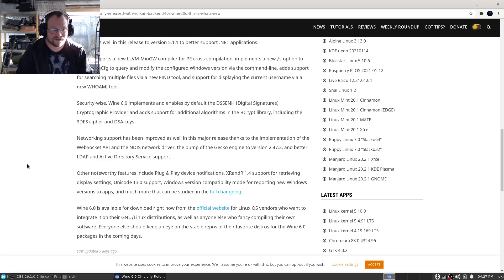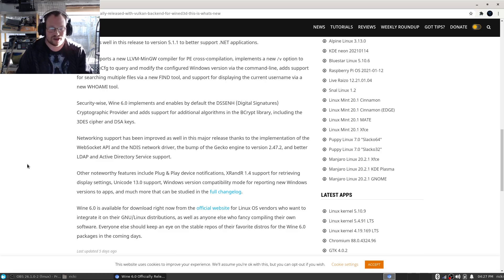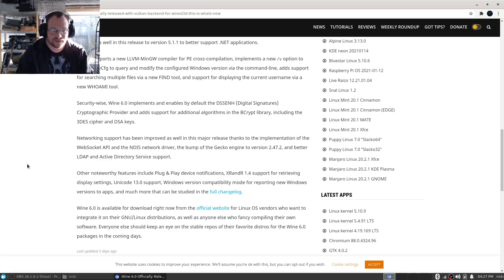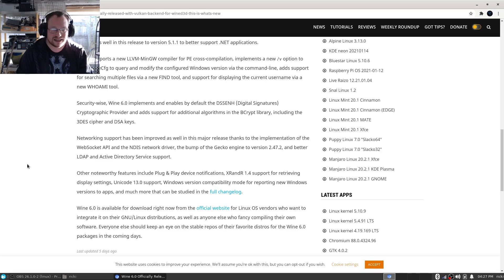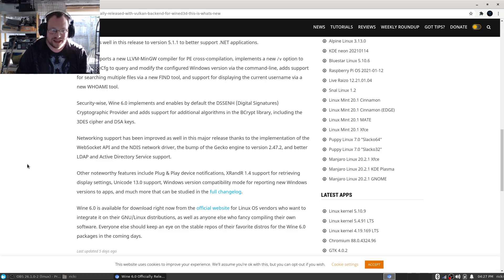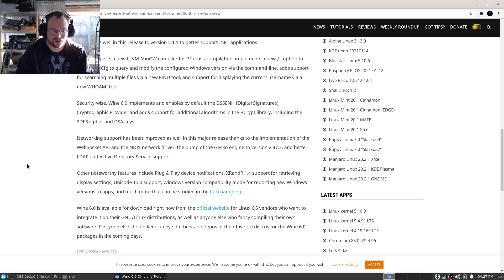The 3DES cipher and DSA keys. Networking support has been improved as well in this major release thanks to the implementation of the WebSocket API and the NDIS network driver, the bump of the Gecko engine to version 2.47.2, and better LDAP and Active Directory service support.